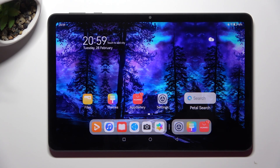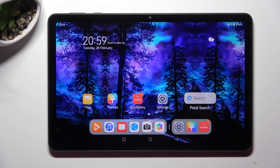Hi, in front of me is the Huawei MatePad SE, and today I would like to show you how you can switch on or off app notifications on this device.